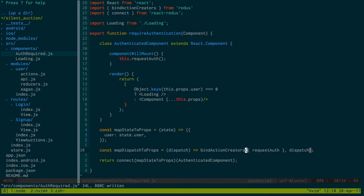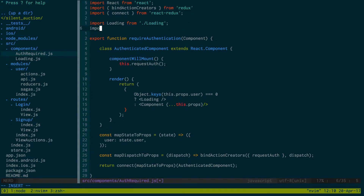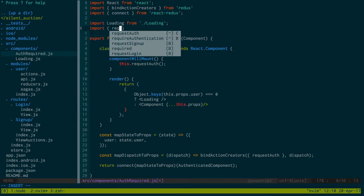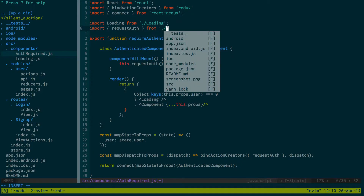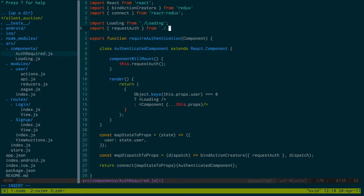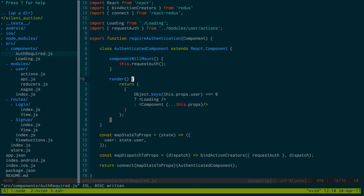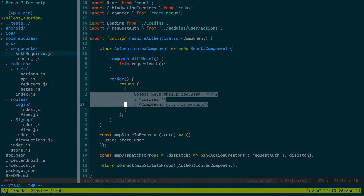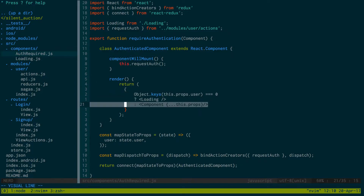Request auth is what we need to create. We import request auth and go up into modules/user and add it to the actions. Request auth will go to the server and check if they're authenticated using async storage — the token saved there after login. If authenticated, we put the user in state and stop showing the loading screen, showing the component instead. If authentication fails, we redirect to login.